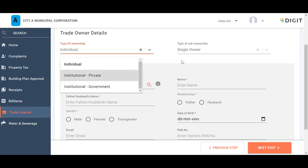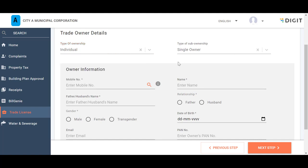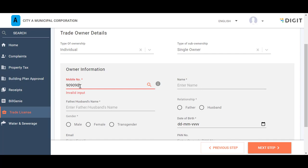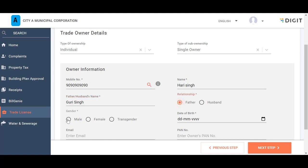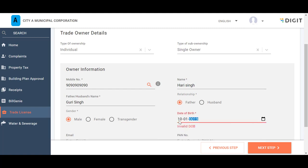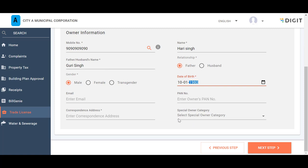In the Owner Information section, enter the Owner mobile number, name, father or husband's name. Check Father or husband to indicate the relationship of the given name with the owner. Check the applicable Gender of the owner. Enter the date of birth of the owner. Enter the owner's email ID, PAN number, and correspondence address.